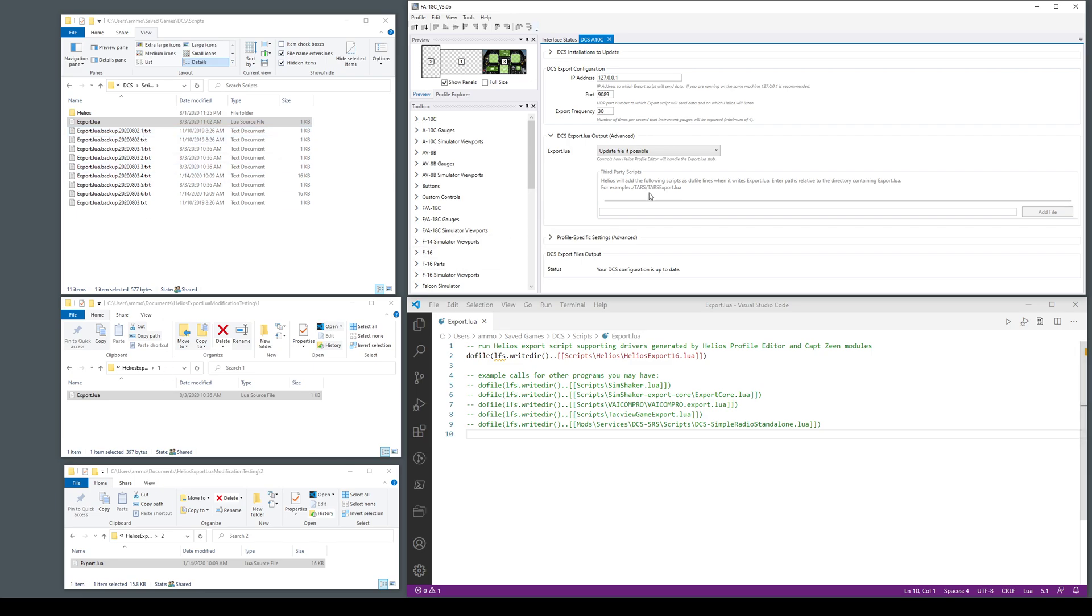That's the update if possible mode, usually does the right thing. You'll notice that this section here is disabled because you can't use it in the update mode because it doesn't know where to put those do file lines if you put them in here.